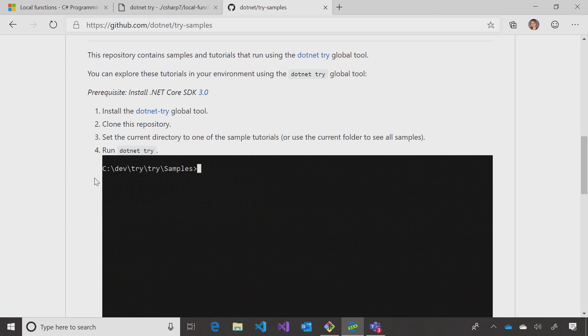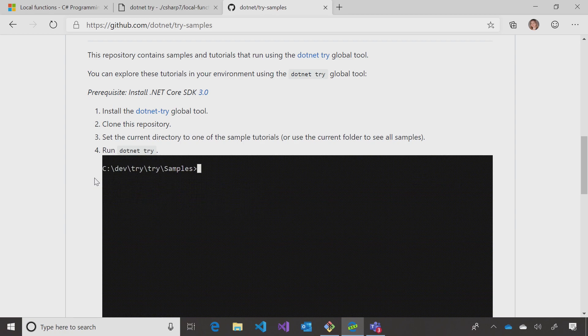Use local functions to improve the legibility of your code, as well as the protection levels. Thanks for watching.